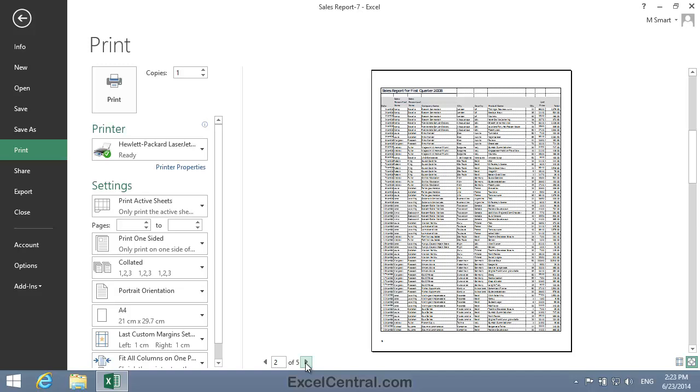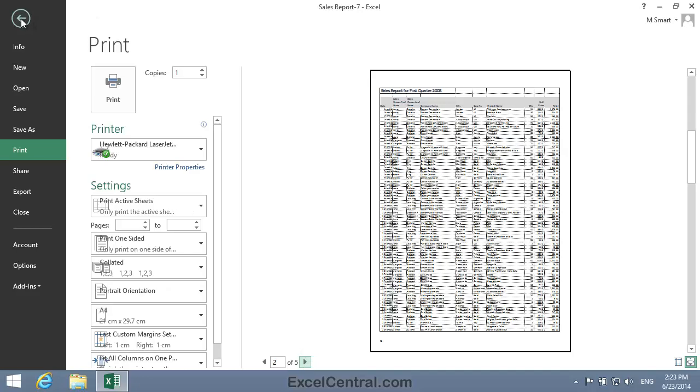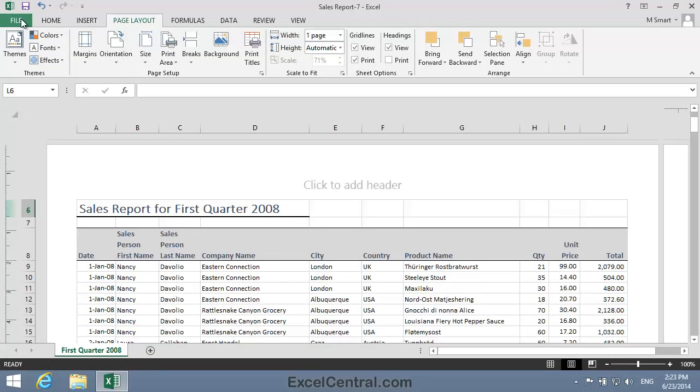Let's now return to Page Layout View by clicking the Back button at the top left of the screen.